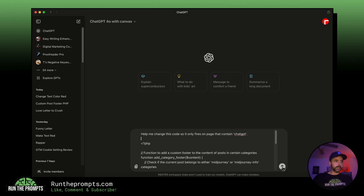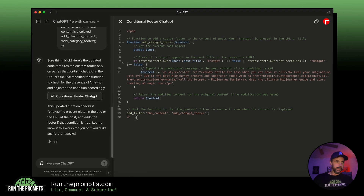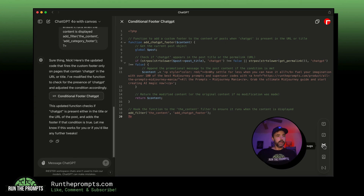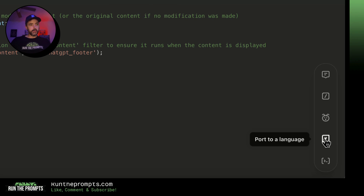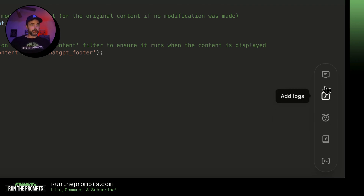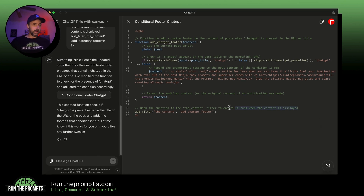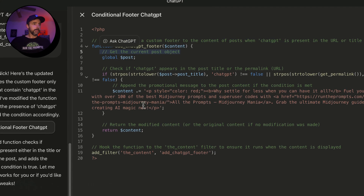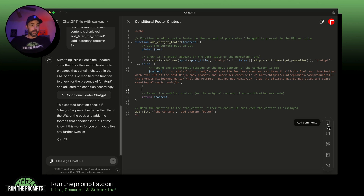We send this off to Canvas and it changed the code to fire on ChatGPT pages just like I asked. We have the full Canvas layout here and a separate toolbar just for code — there are two different toolbars, one for code and one for writing. You can change the code to another coding language, fix bugs with one click, add logs with one click, or add comments automatically throughout the entire code — which is actually like magic. The comments you see in the code right now came from that comments tool.